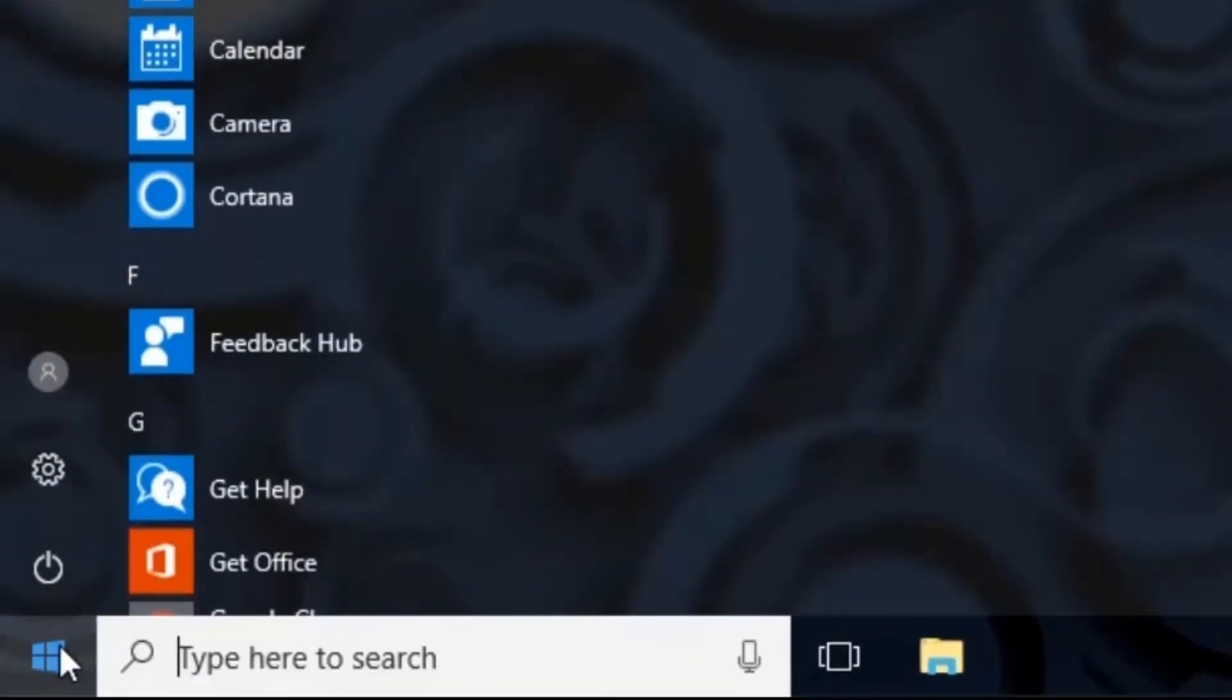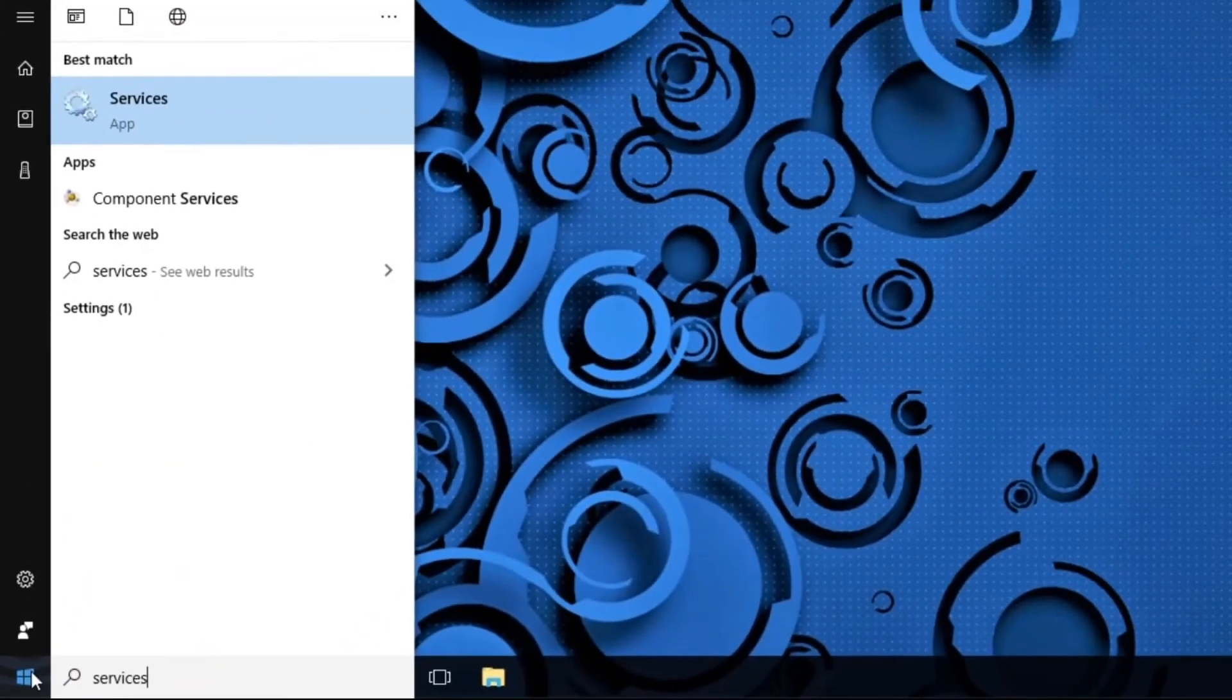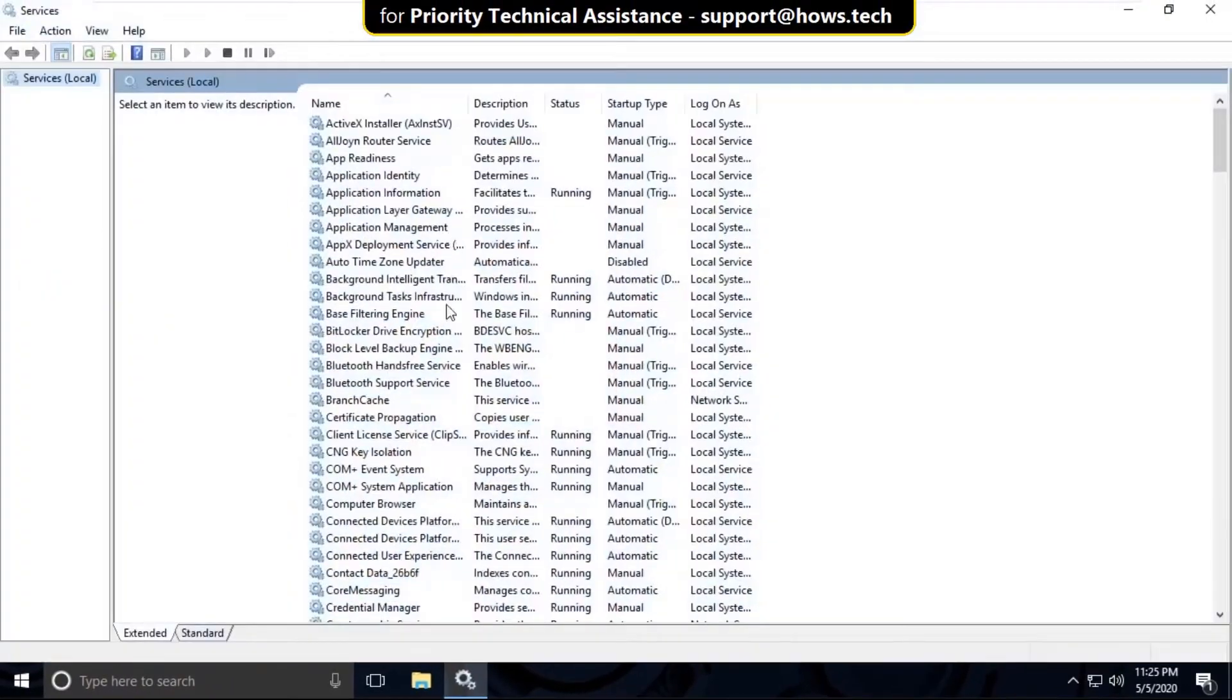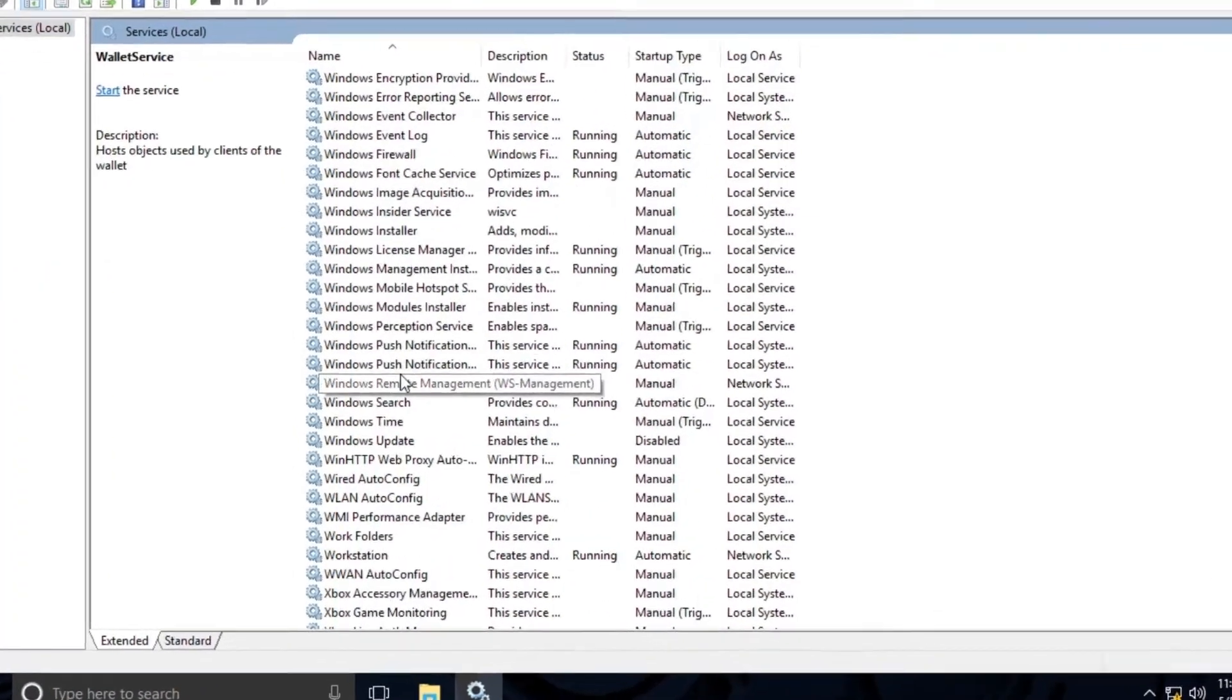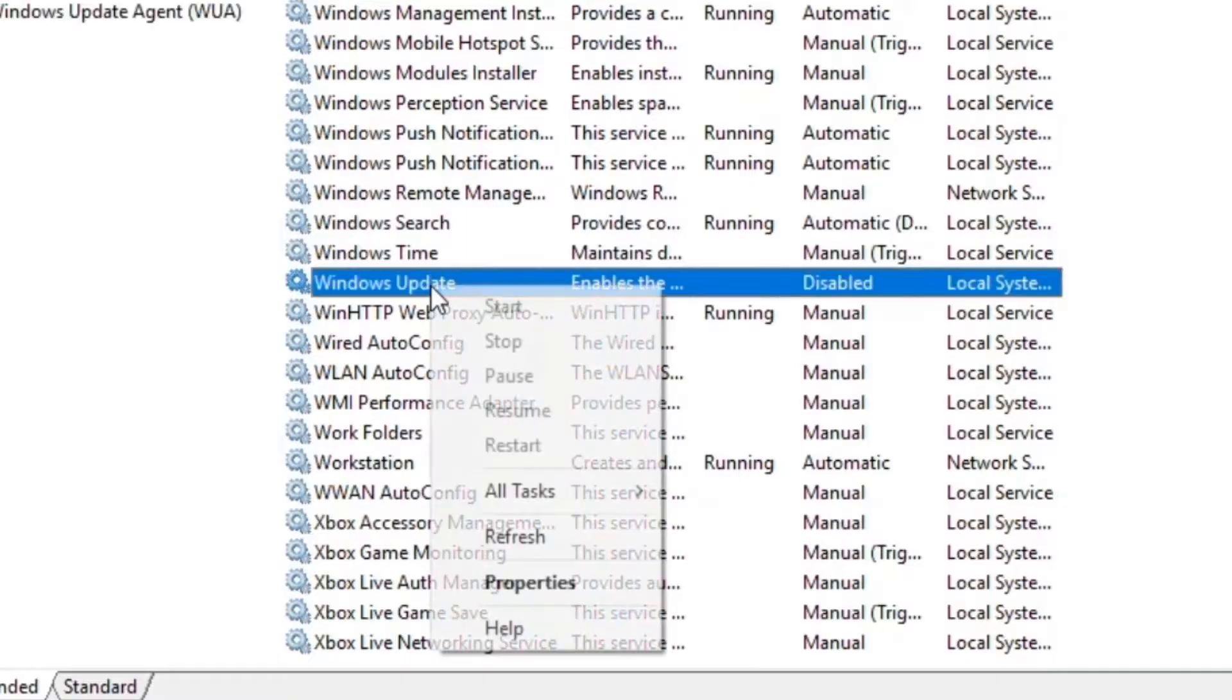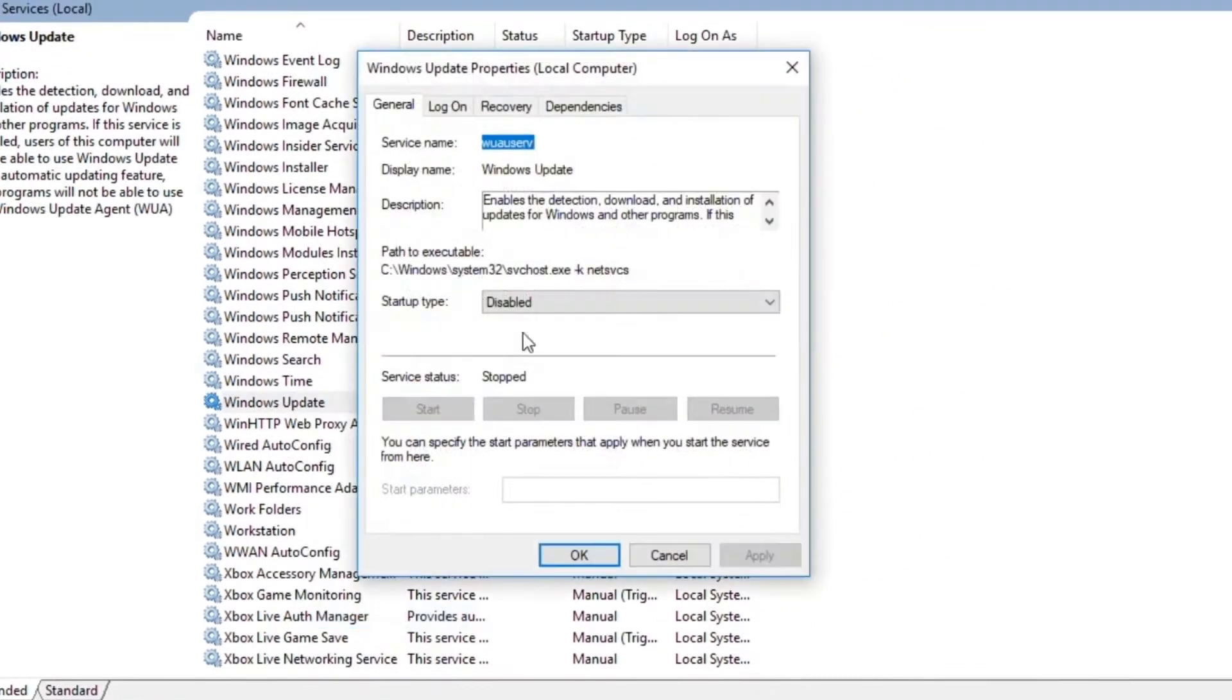In the first step, go to the search bar and type services. Click here to open it. On this window, search for Windows Update, right click on it, select Properties, and select startup type as Automatic.